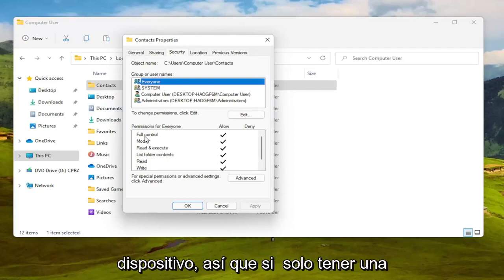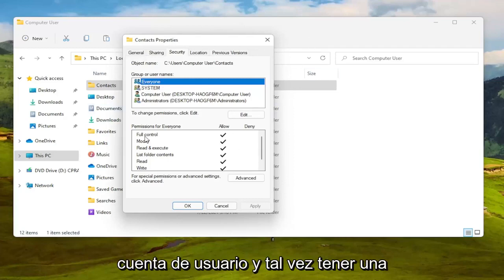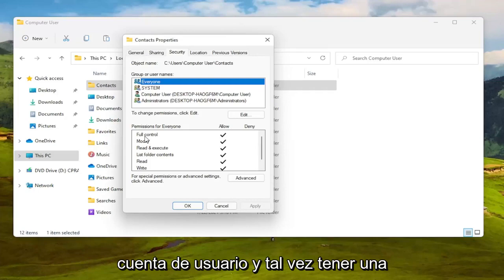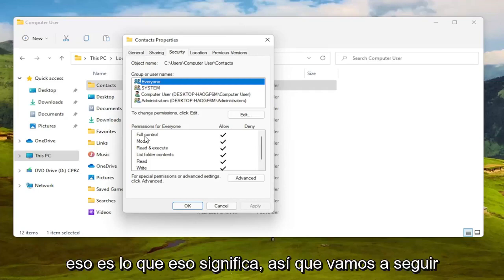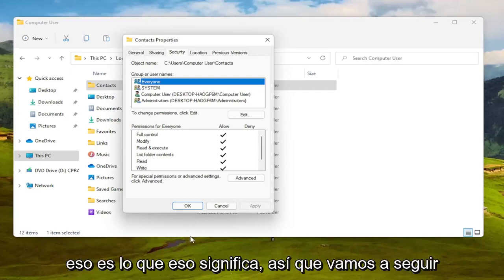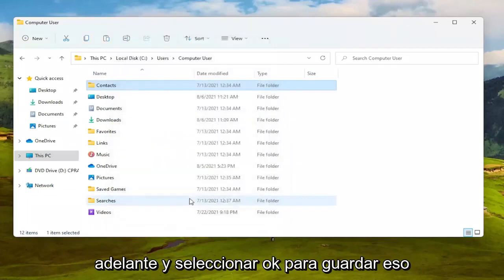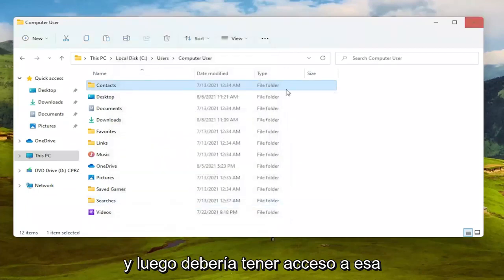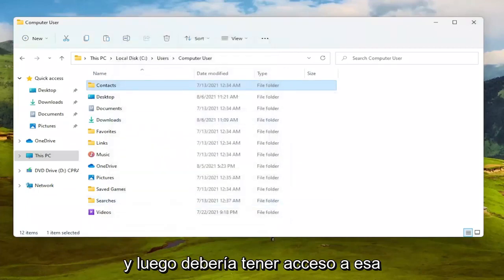You'll use all the user accounts that are on your device so if you only have one user account and maybe you have a hidden administrator account that's what that means. So we're going to go ahead and select OK to save that and then you should have access to that folder at this point to copy, remove, add files, that sort of thing.